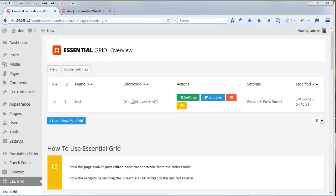Hey, Jason here from Theme Punch. In this video we're going to discuss how you can load video inside the grid's lightbox. This could be YouTube, Vimeo, or HTML5 video, which would be locally loaded from your website.